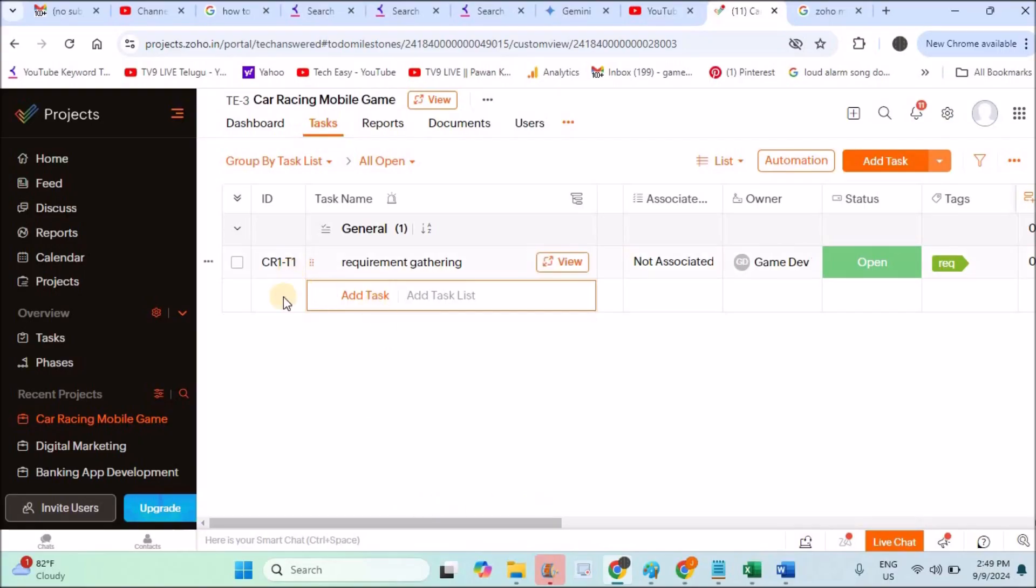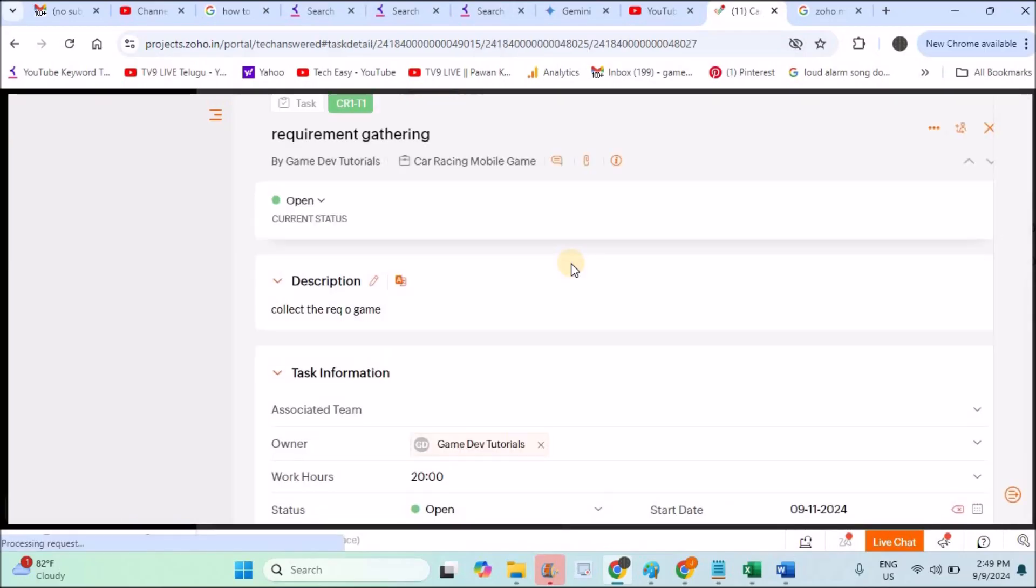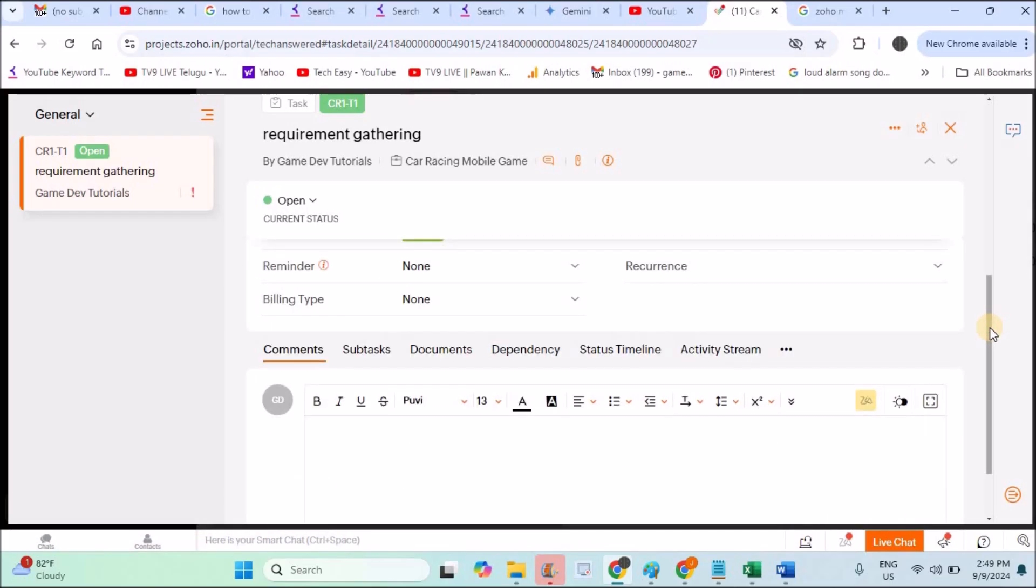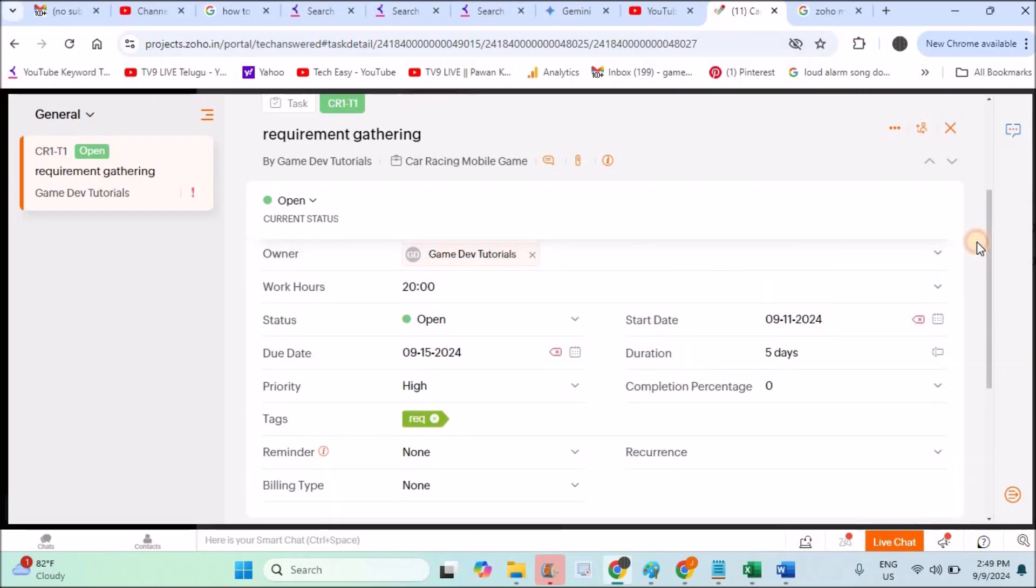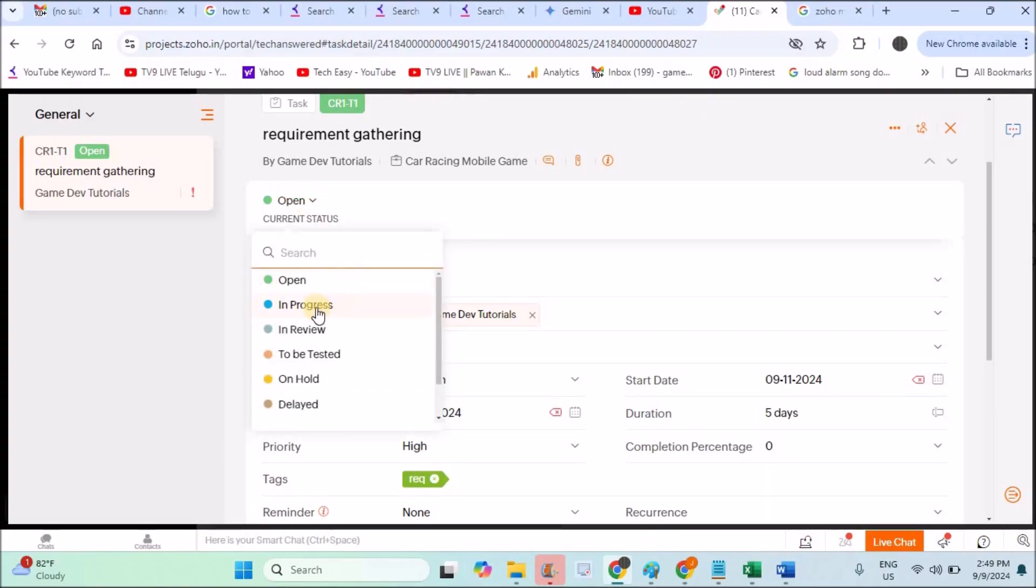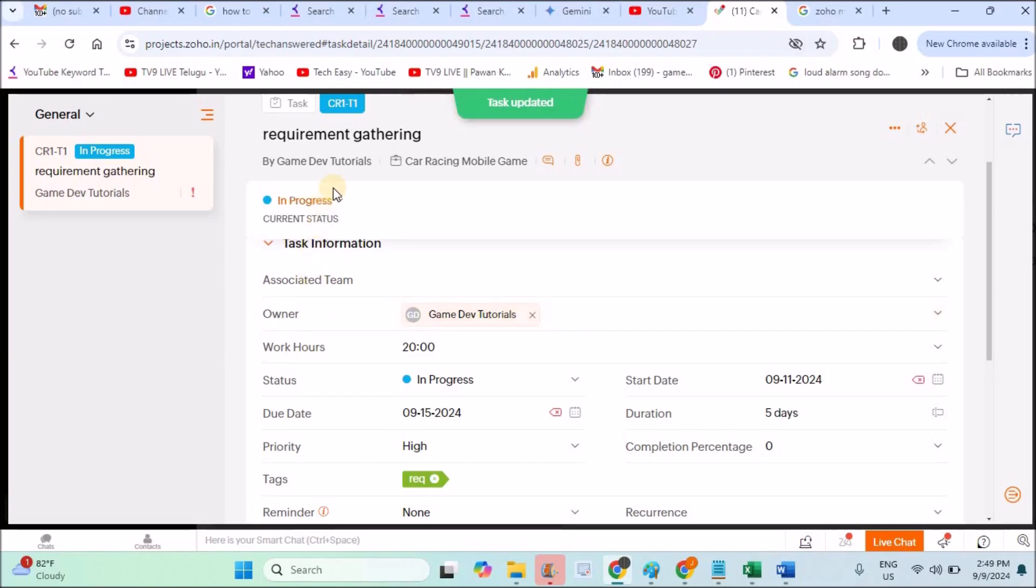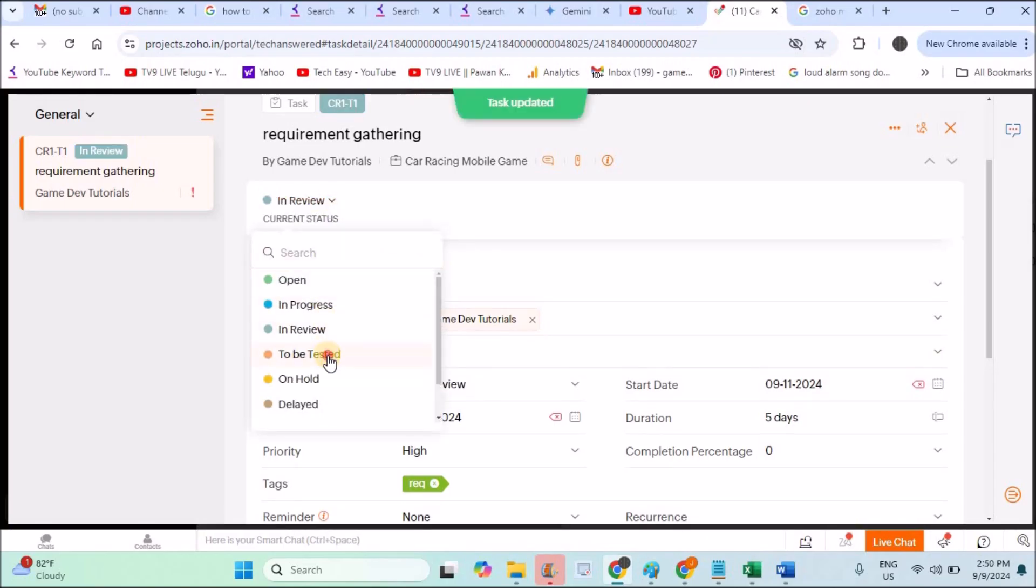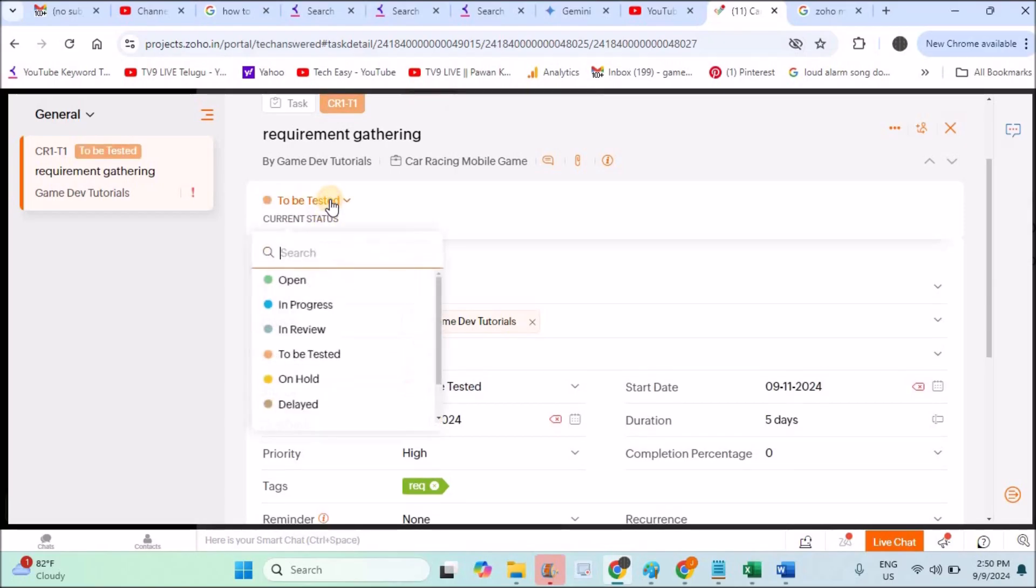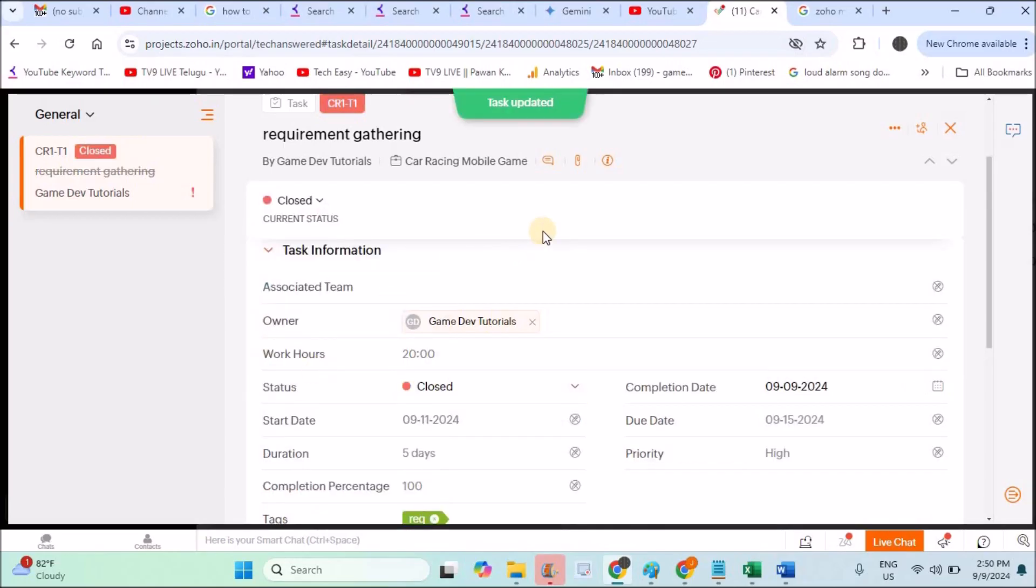Likewise you can create any number of tasks and assign to particular people, employees, or users. Here the status is Open. Once they complete this created task somewhat, the other users will actually update the task status. For example, there will be Status. Once they start doing work on this, the other user, the owner of this task, will keep it In Progress. Once it is in review, keep it in Review. Once it is sent to testers to be tested, change the status.